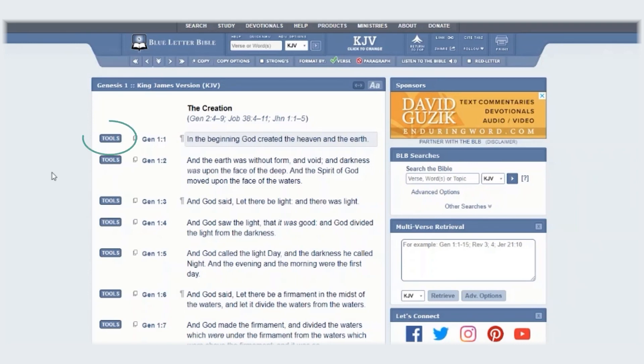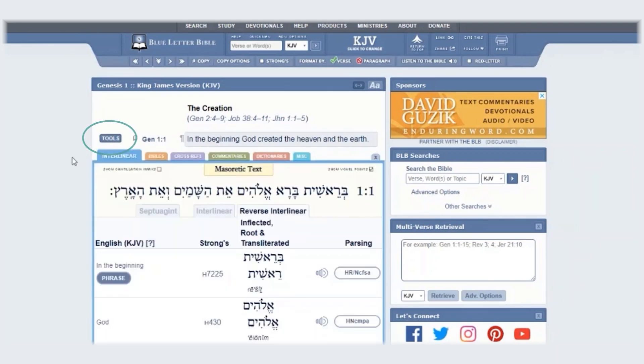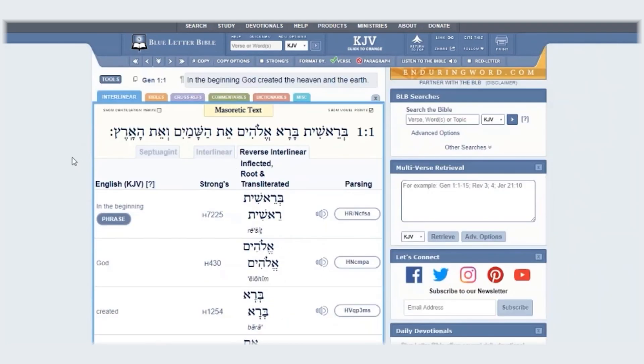First, click on the Tools button. Once the Tools button is open, you will be directed to the reverse interlinear.